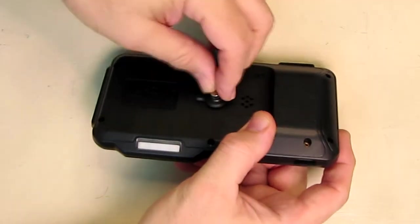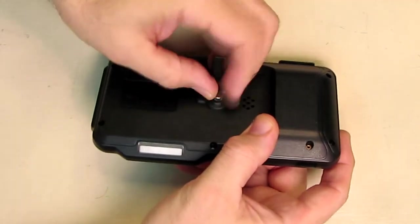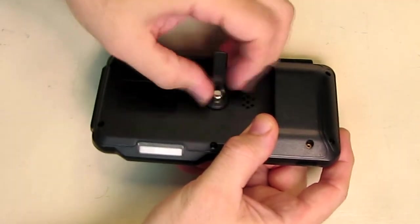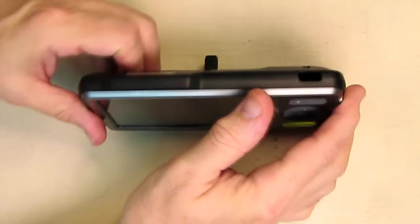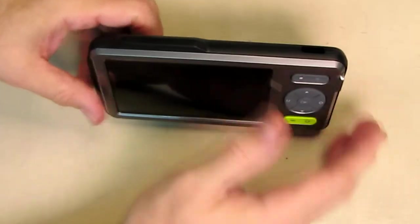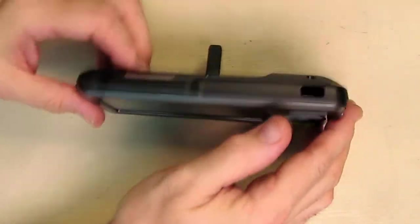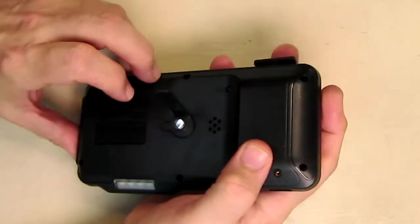This is right here where you can put the included stand. You can screw this in and then you can keep this thing on an angle like that while you're working. Very nice.